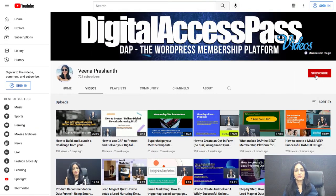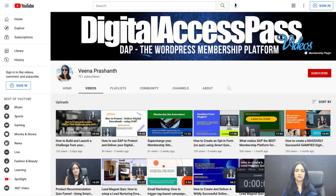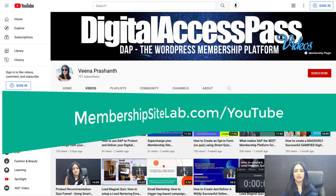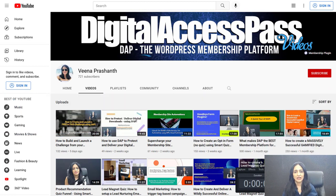I hope this was helpful. If you have not yet subscribed to my YouTube channel, be sure to go ahead and subscribe — this way you'll be the first to know when I publish new videos like this. My name is Veena Prashant. Thank you so much for watching. I'll be back soon. Bye for now.